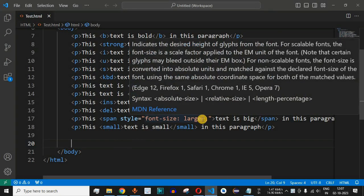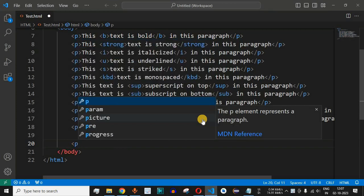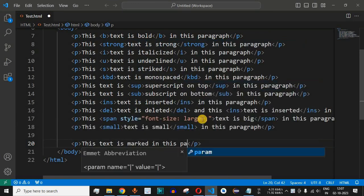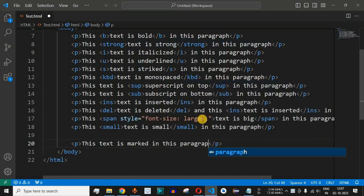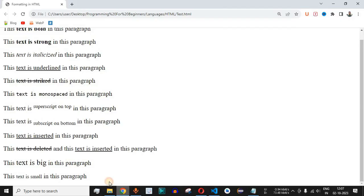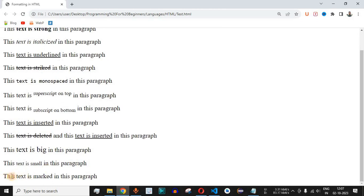Let us see how the mark tag works. We will add a simple paragraph using the p tag and write: 'this text is marked in this paragraph.' This is a basic statement included within the p tag and it will appear as a paragraph on the browser. Let me save this file and reload the page.